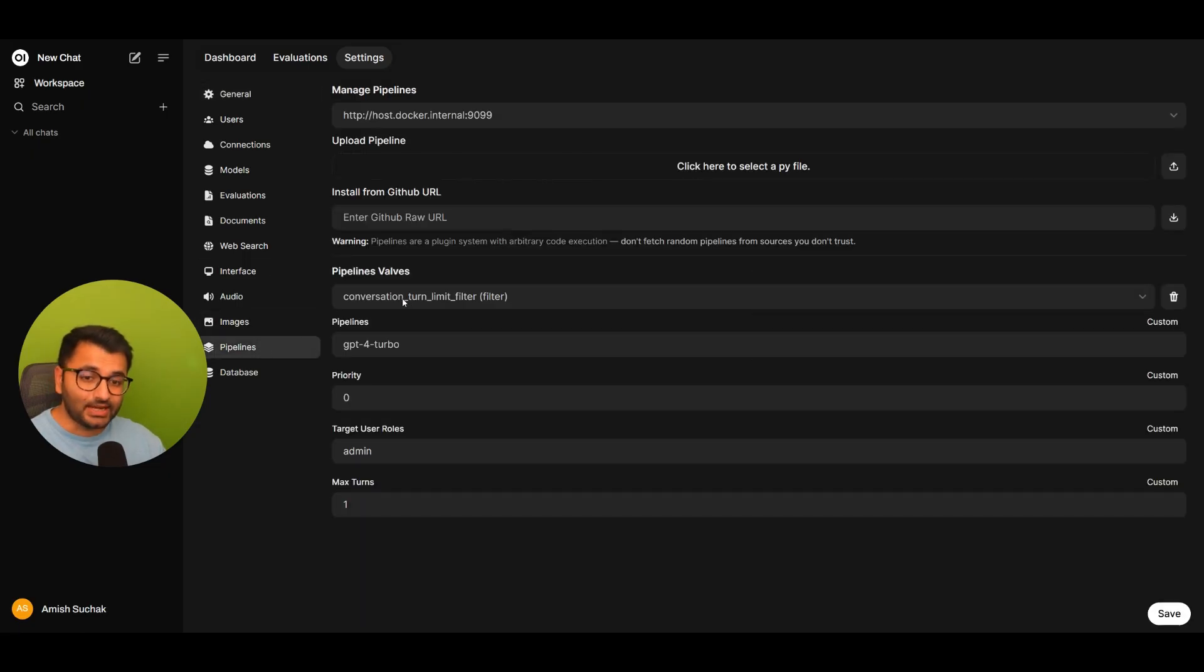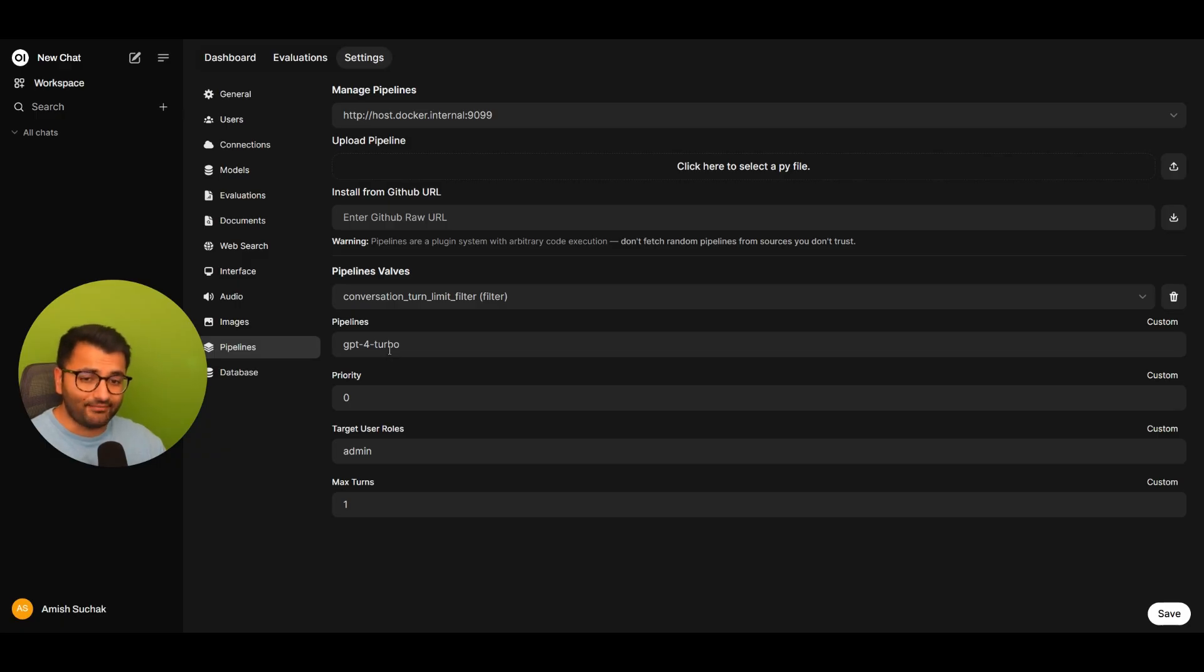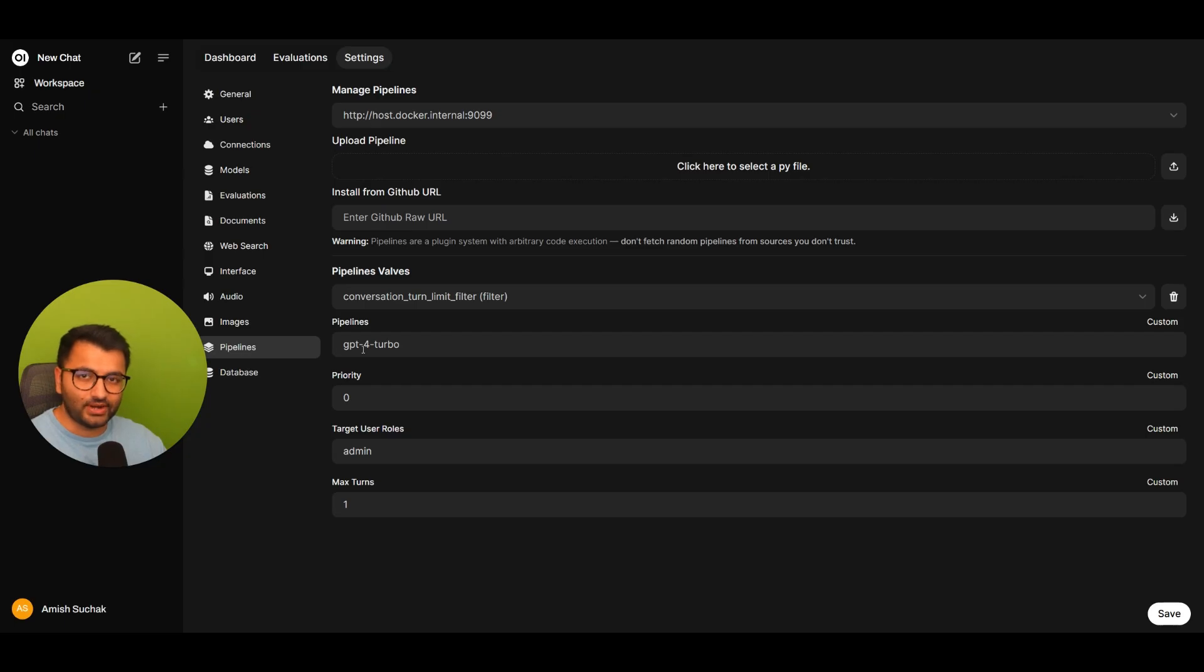and the pipeline that I'm going to use is the conversation turn limit filter. And basically this limits someone's usage to one of the models. Suppose that I still want John to have access to GPT-4 Turbo, but I don't want them to interact with this model for more than five interactions.